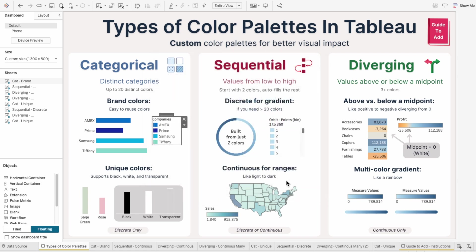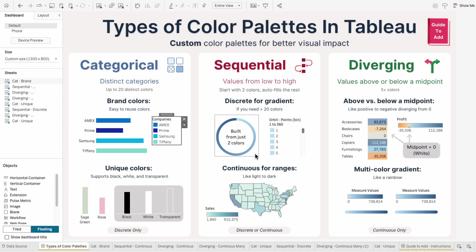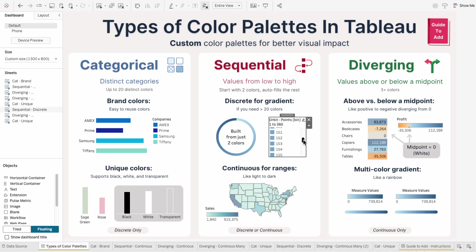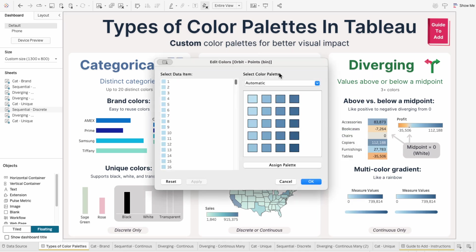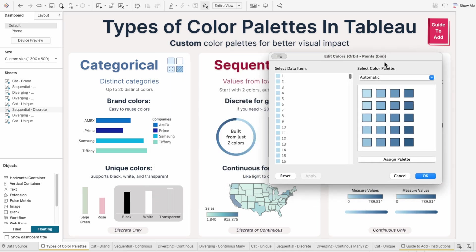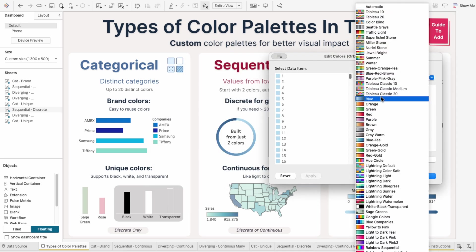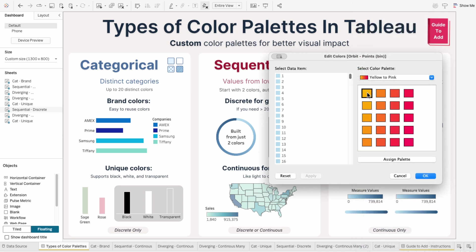There's one other palette that can work with discrete fields, and that's sequential. In this orbit chart example, each dot is a separate value, and even though it's discrete, we can still get a gradient by choosing a sequential palette. These are great if you need more than 20 colors but still want that smooth gradient effect. You just pick two colors to start — like yellow and pink here — and Tableau fills in the rest to create a gradient.